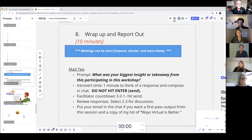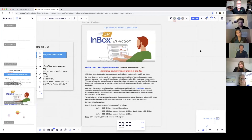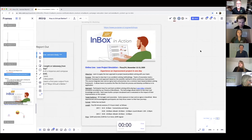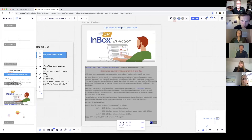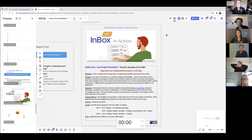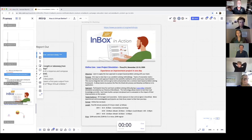A shameless promotion: we've got a workshop that we're doing at Central Coast Lean called our online live project simulation. If you check out the Central Coast Lean website and go to the workshops section, you can find that and hopefully join us.